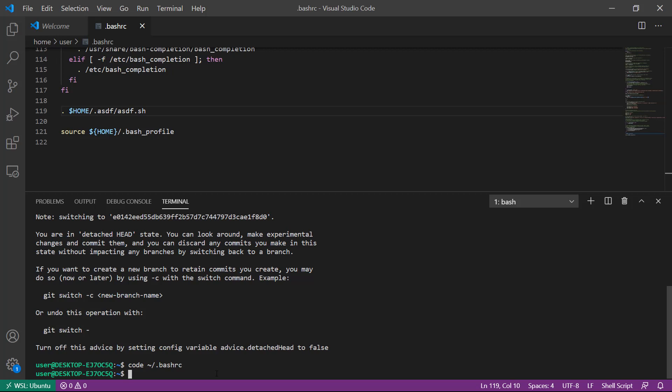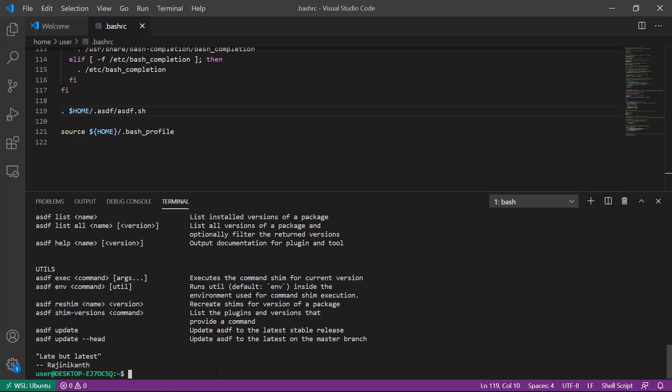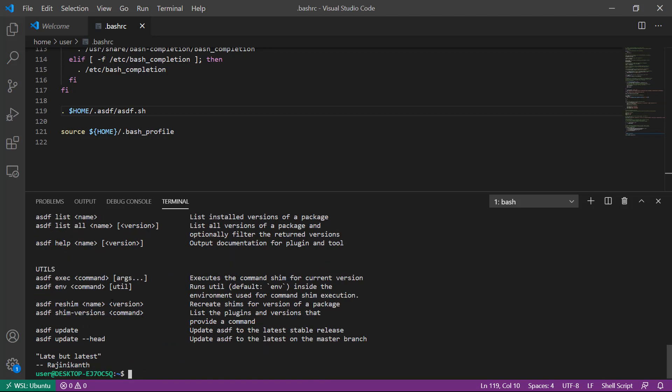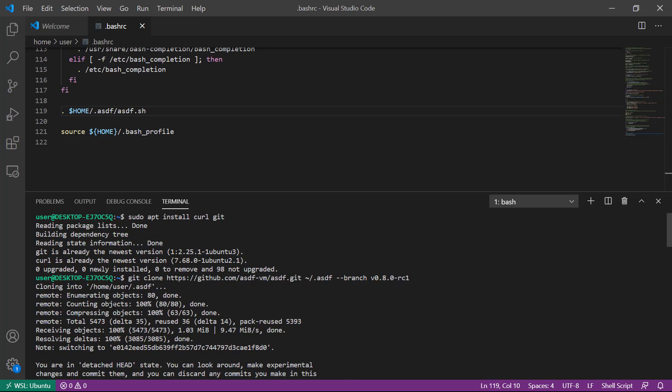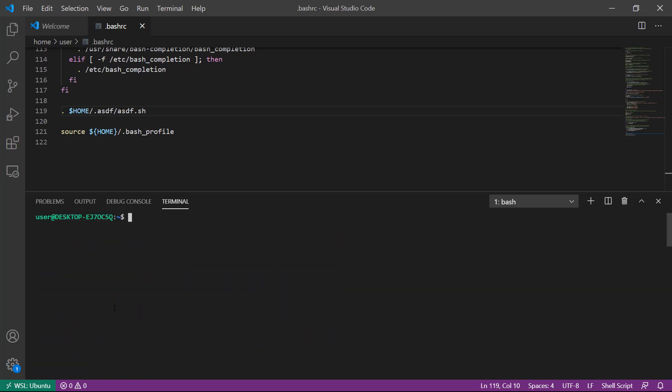Once we've done that step, the next thing we need to do is update our running shell by resourcing our bashrc. Now we should have access to the ASDF command. Typing ASDF should spit all of the help information out on the screen. I'm going to clear my terminal output and move on to the next step.